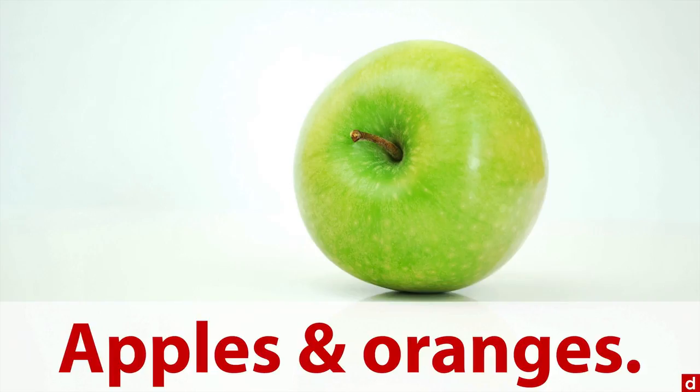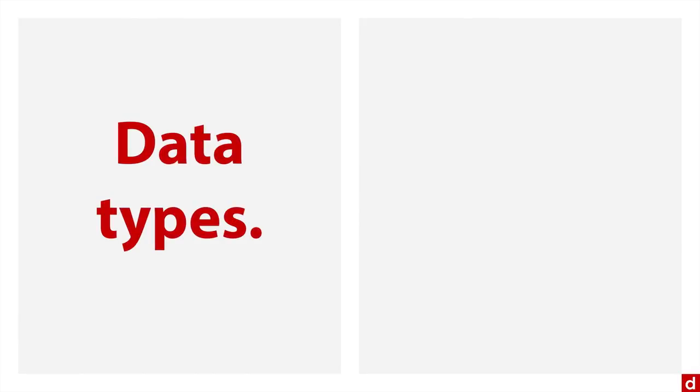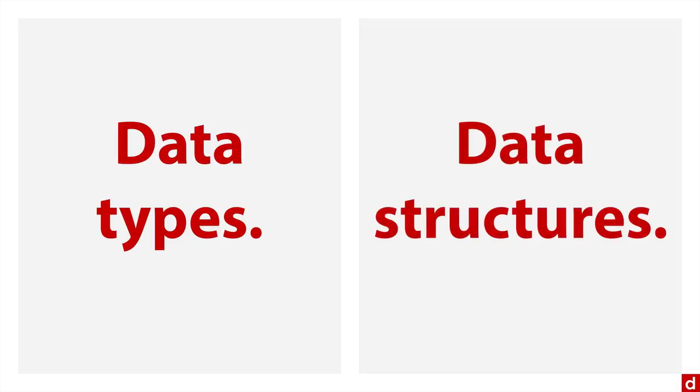There are two ways in particular that this can happen. The first one is you can have data of different types, different data types. And then regardless of the type, you can have your data in different structures. It's important to understand each of these.